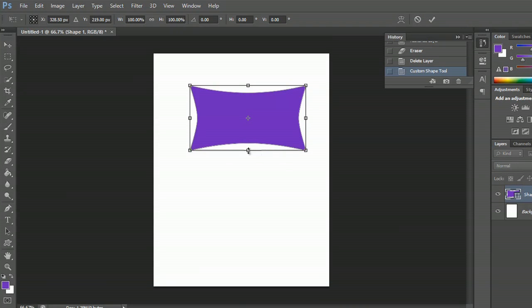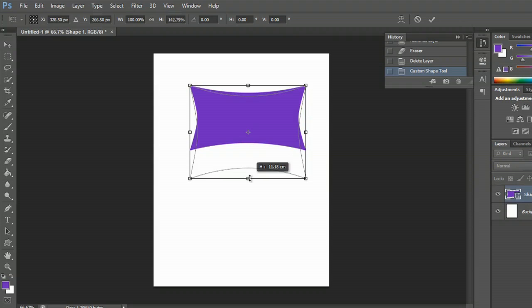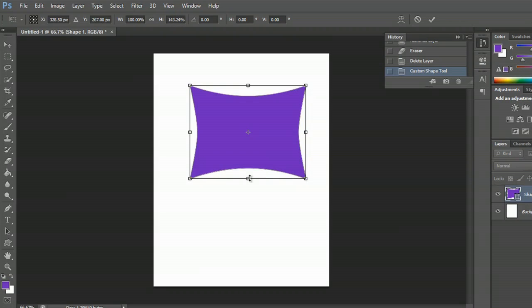Now I can click on any of these boxes here to elongate it. I can pull like that and I'll just make it a little bit longer.